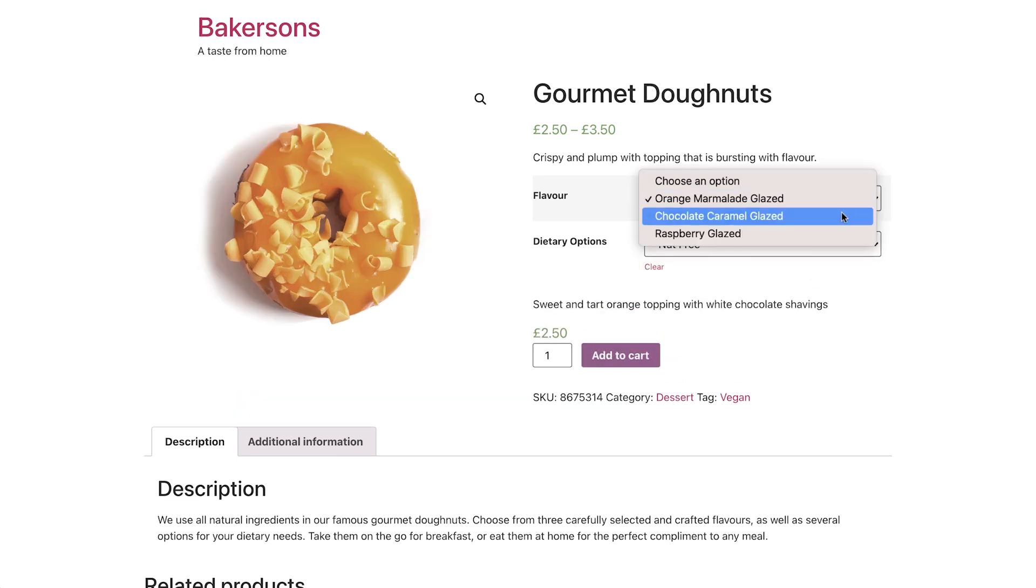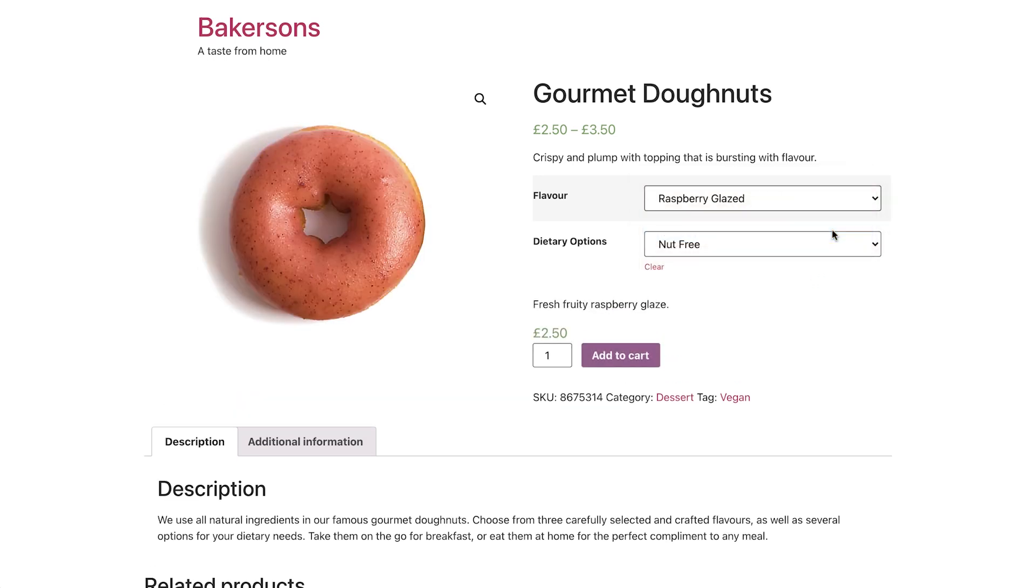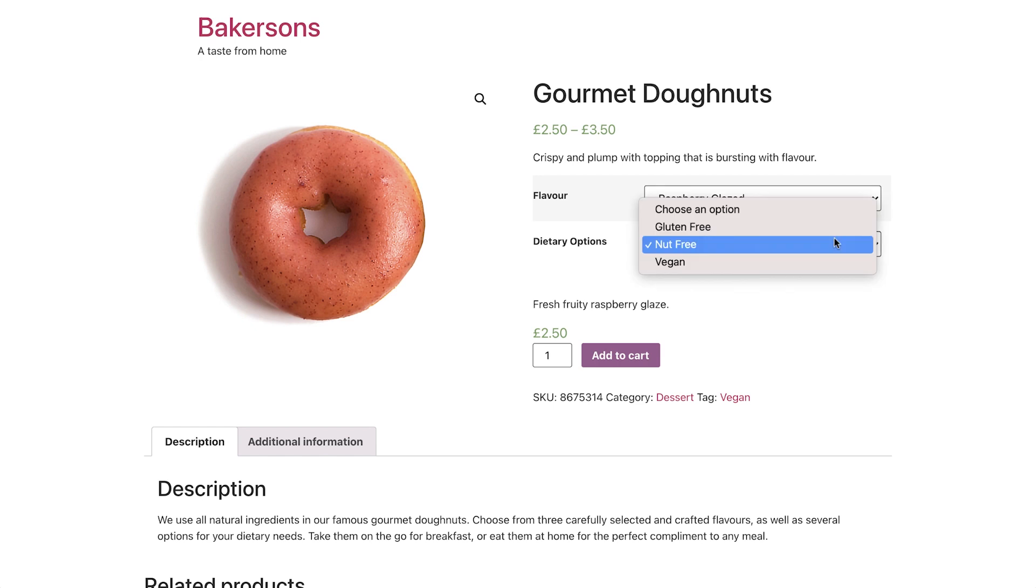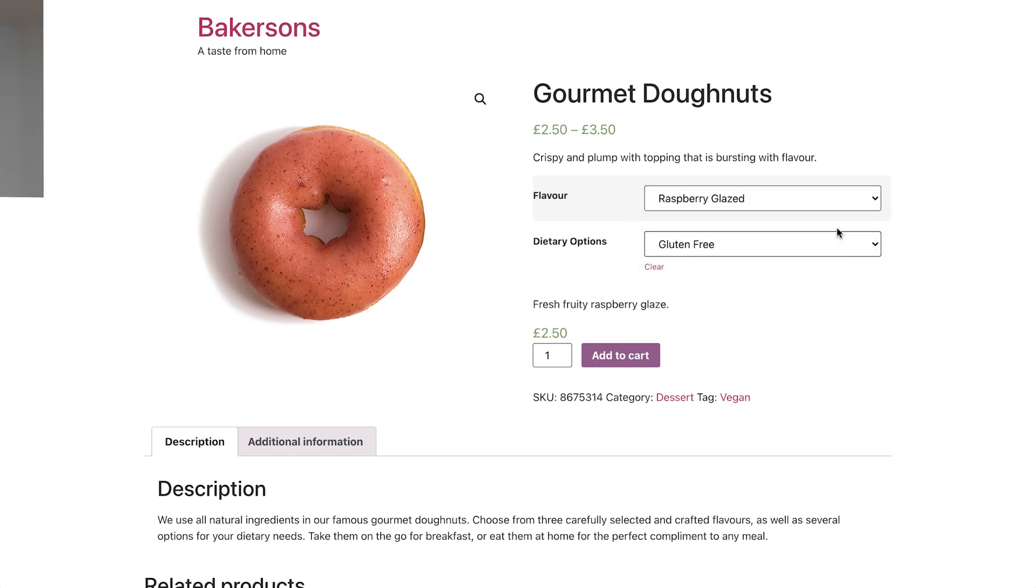And now you know how to add the most common types of products to your store. WooCommerce has several other plugins which you can use to add other types of products, such as bundled products and subscriptions. If you require these for your store, you can search for them in the plugin repository and add them to your site. Next up, we'll take a look at the Theme Builder and how we can use it to create our WooCommerce Shop templates.